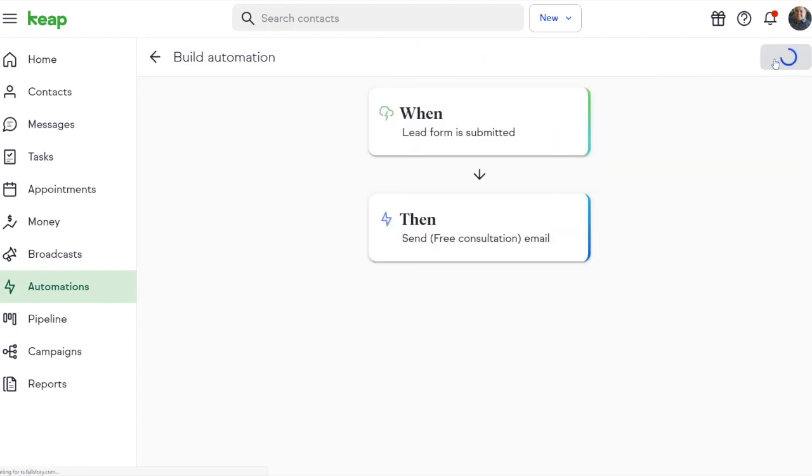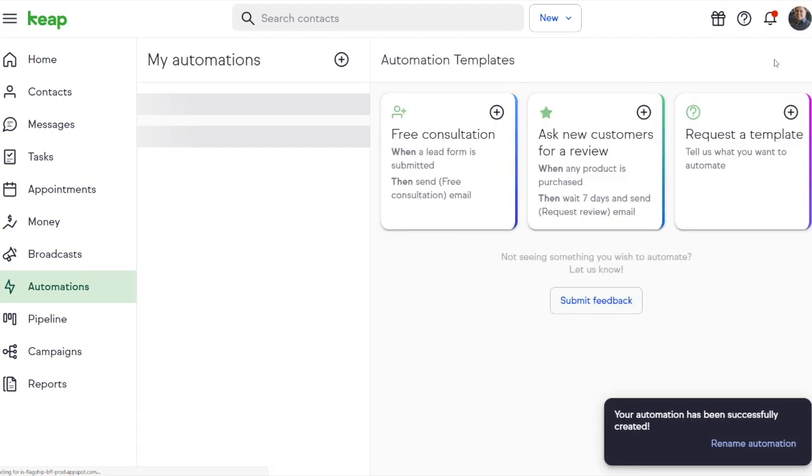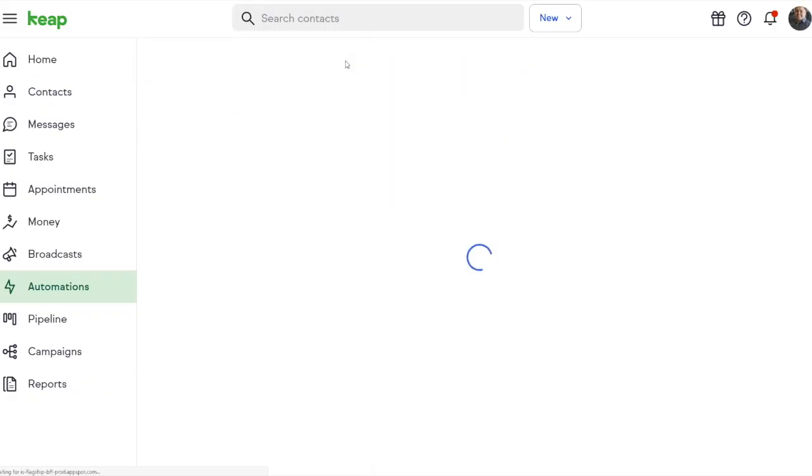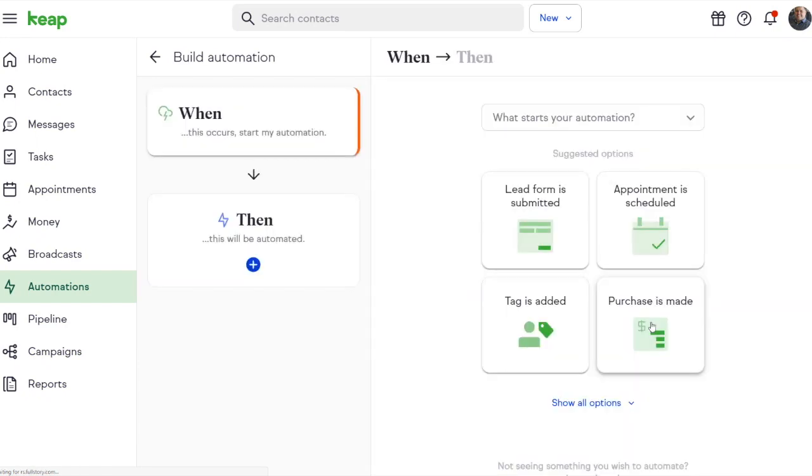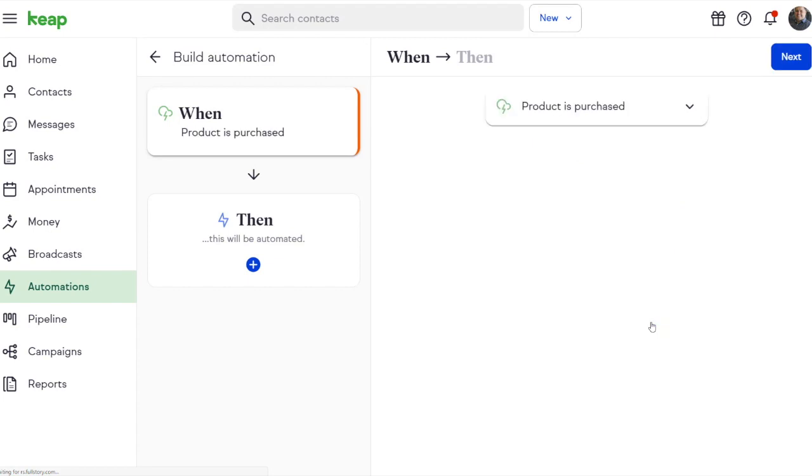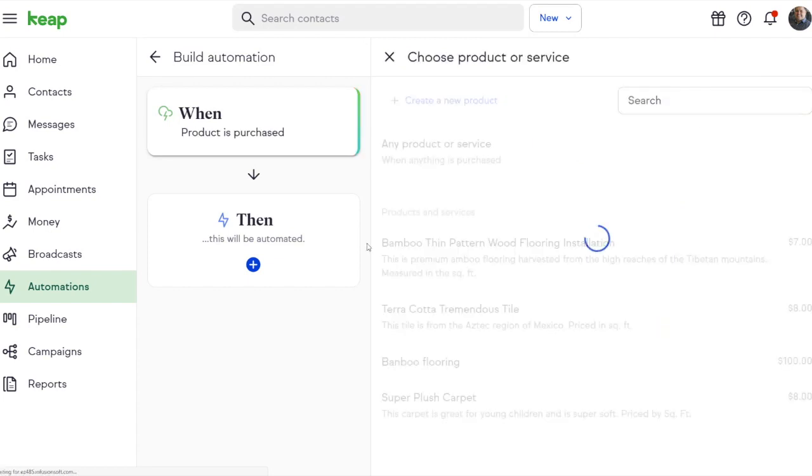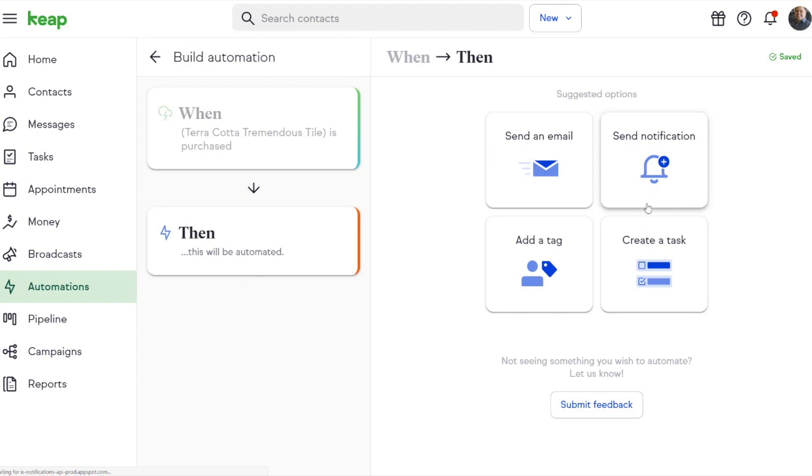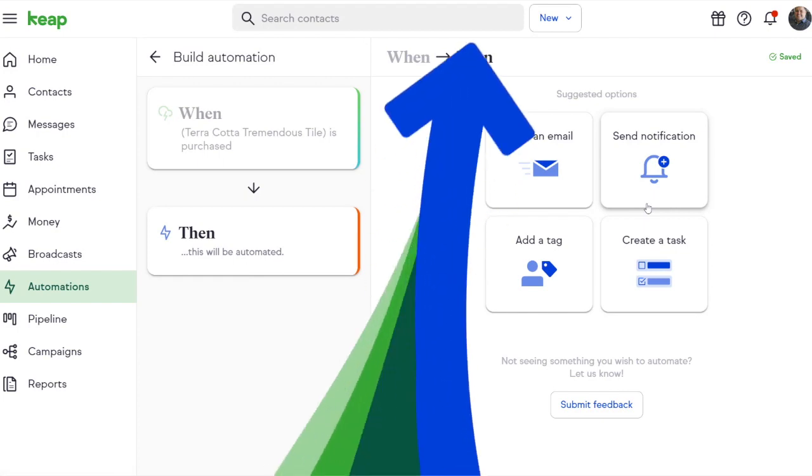Now once I publish this, it's ready to go. So whenever someone fills up my lead form, they automatically get an email with my booking link asking them to book an appointment. You can even customize the kind of easy automations you want to create based on when a lead form is submitted or appointment scheduled or tag is added or when a purchase has been made. Then we can choose how to follow up with an email, give us notification, apply a tag to that contact or create a task for us to follow up.